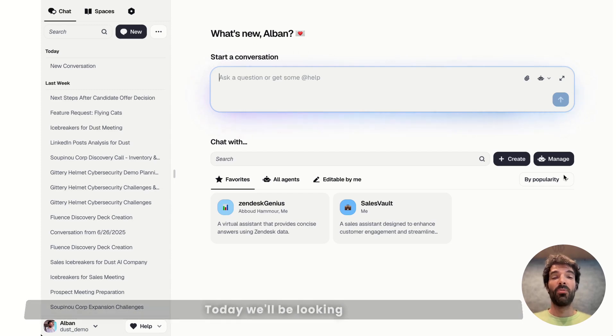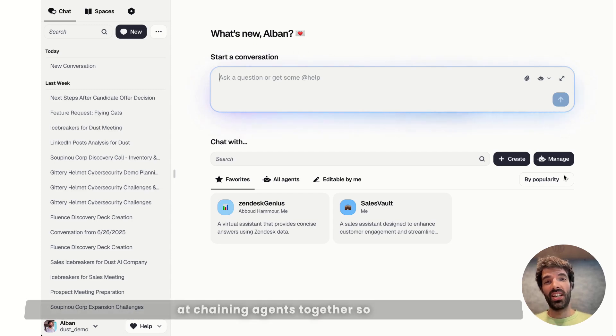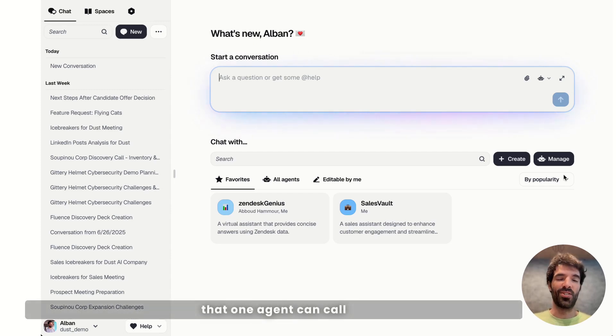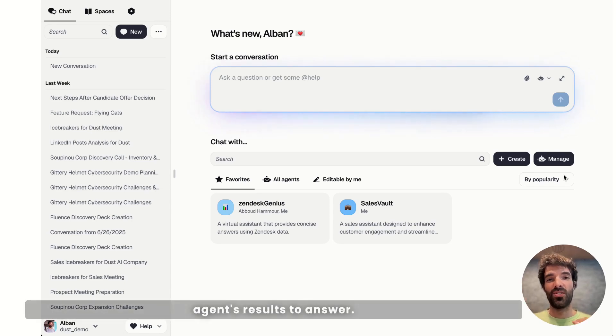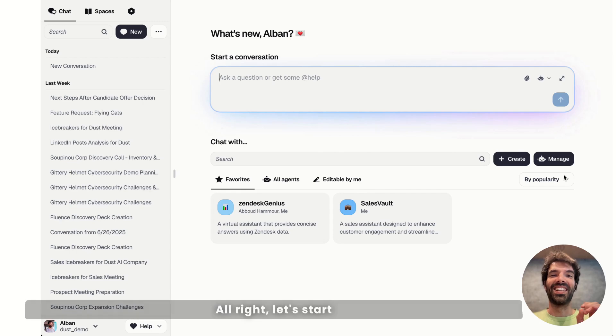Hey, welcome to Dust. Today we'll be looking at chaining agents together so that one agent can call a friend and use the other agent's results to answer. Alright, let's start with a small example.